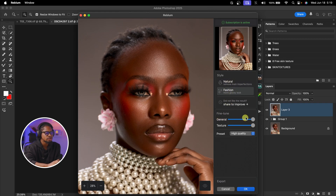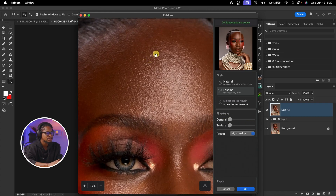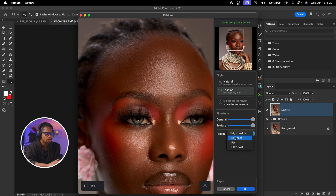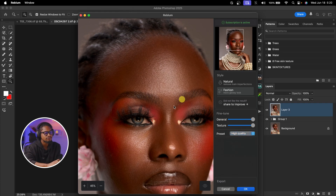For my load settings I'm using Fashion — you can use Natural if you want a more natural image. In Fine Tune, I can reduce the dodge and burn using the General slider. For textures, if I don't want to remove much texture I can take this Texture slider down. For Presets, mine is set to High Quality — if you have a slow laptop you can change this to Ultra Fast, Fast, or Balance. High Quality takes more time to process. Then click OK.